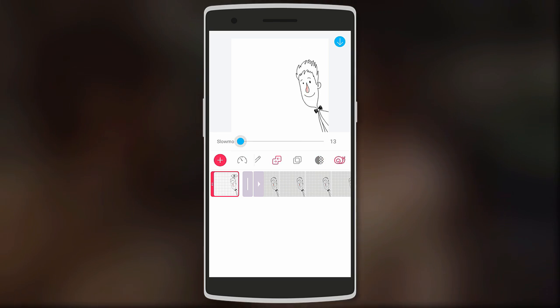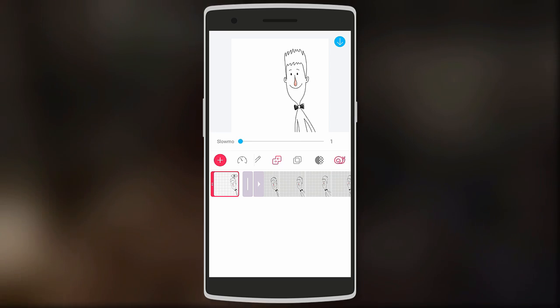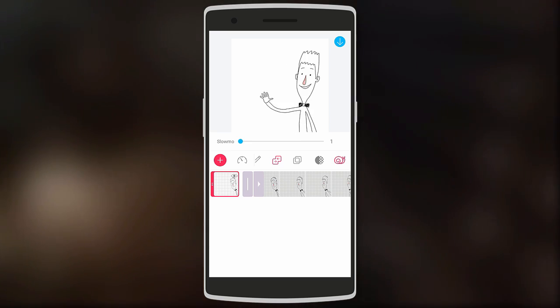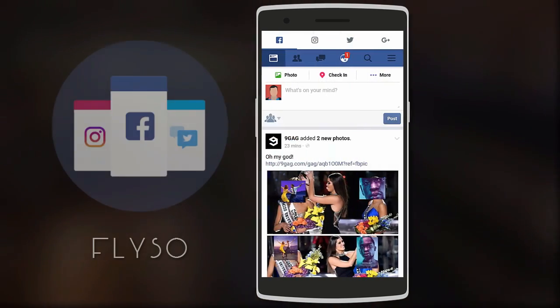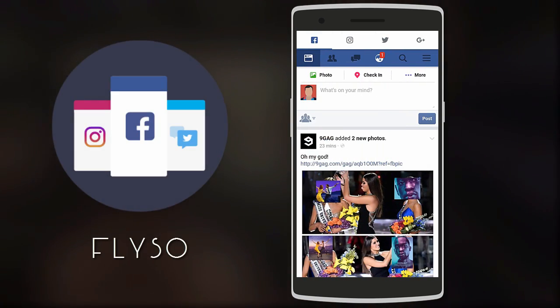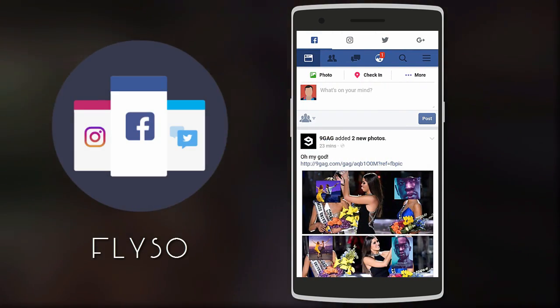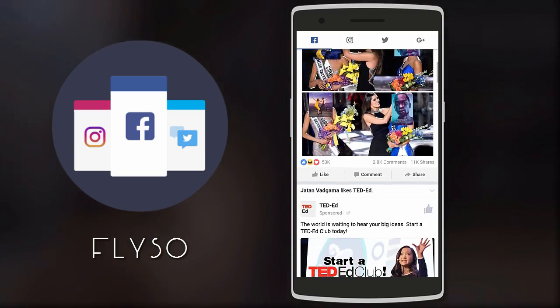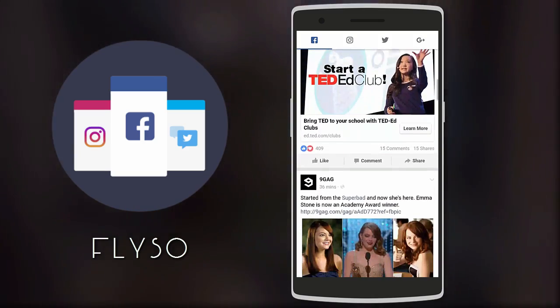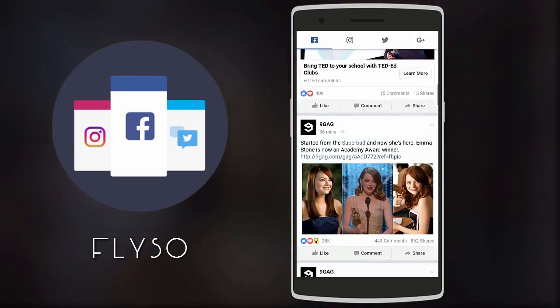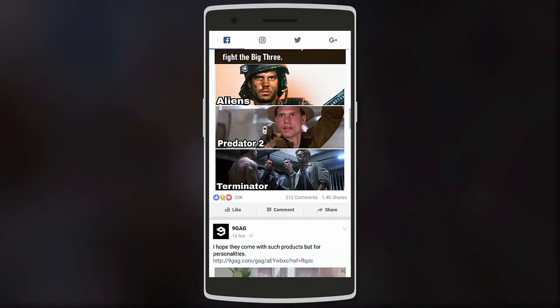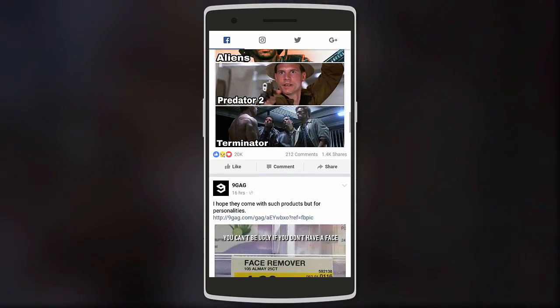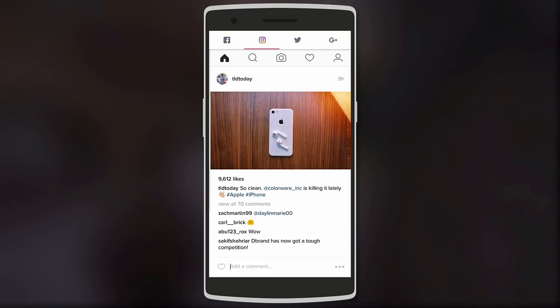And for those who aren't artists, you can simply have fun by designing random animations. Moving on, we have Fly — this app combines Facebook, Instagram, Twitter, and even Google Plus, meaning you can manage most of your social media with just one app.